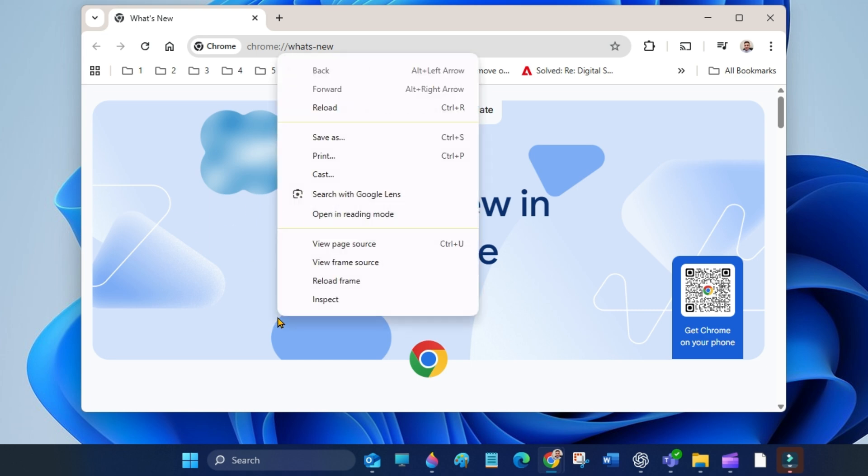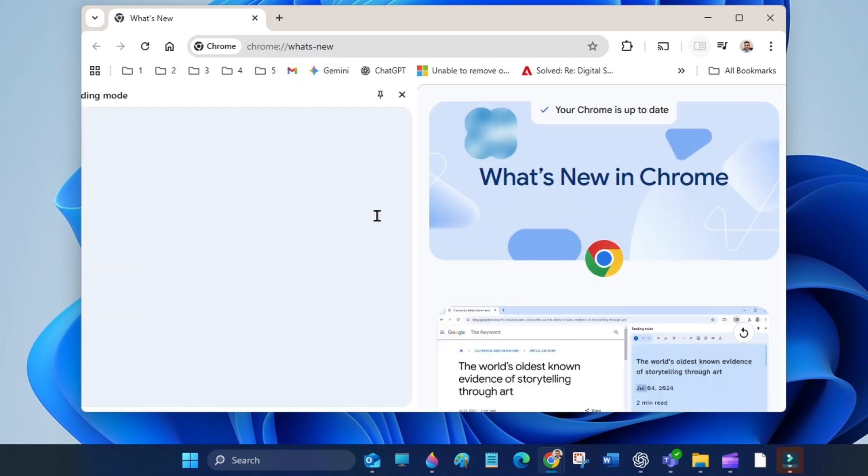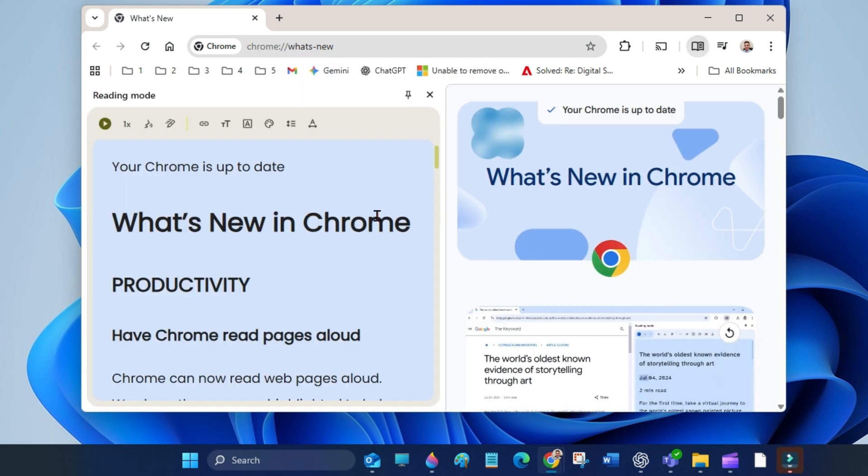select open in reading mode. This opens the side panel which has controls you can use for read aloud.